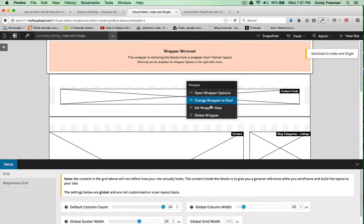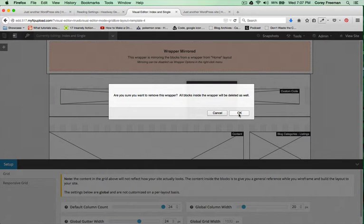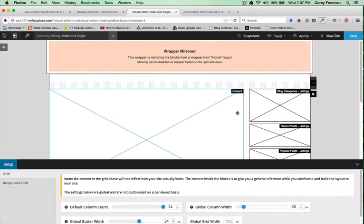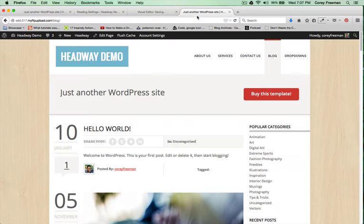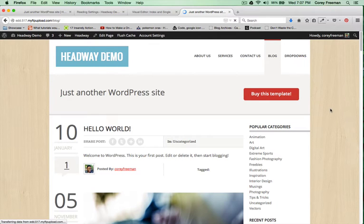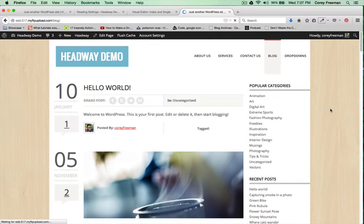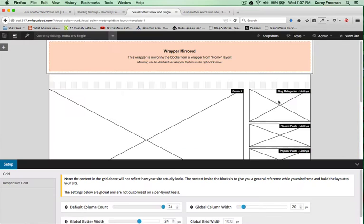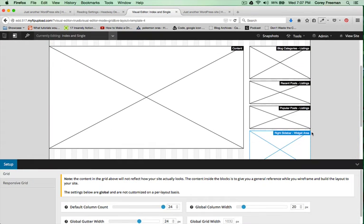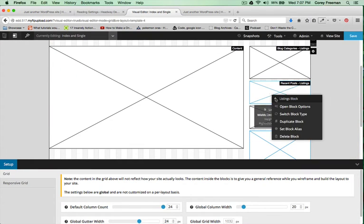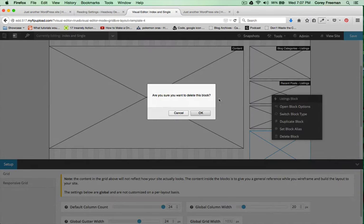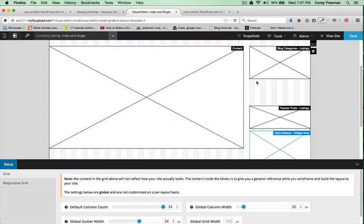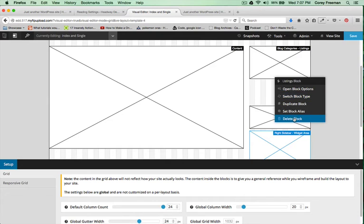I'll go ahead and get rid of this particular promo banner wrapper this time. And I'll get rid of this recent posts and categories listing.